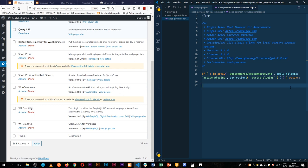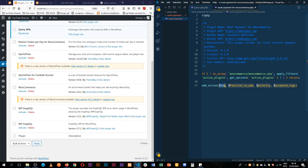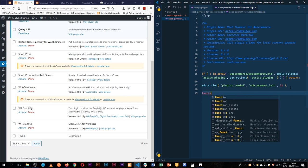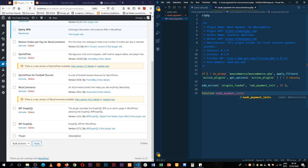We're going to start building our class for the gateway, but we'll have to check if some particular classes of WooCommerce actually exist. So the first thing we're going to do is we're going to add an action, and this add_action we're going to hook into the plugins_loaded. So if our plugins are loaded, then we're going to look for a function, and that function we're going to call noob_payment_init. Then we just need to add a priority of 11 — we're not passing any other arguments.